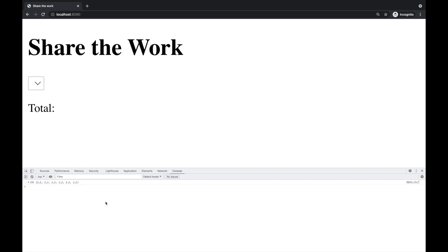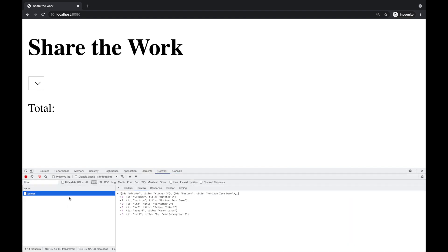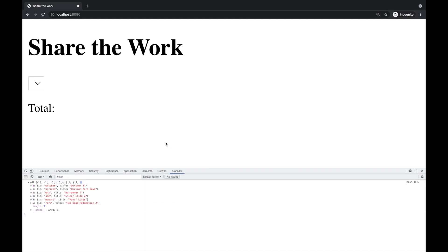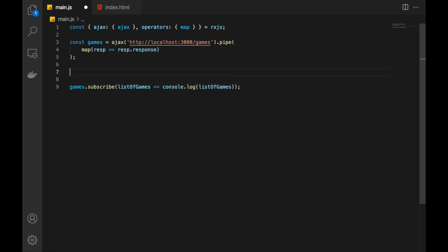Let's subscribe to games and log whatever we get. Refresh the page and as you see we have the list, every item has an ID and also a title. If we check the network call, this is our call to the API. Let's proceed and first output the total number of games. To achieve that I would like to create another Observable based on games that will represent the total number of games.